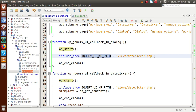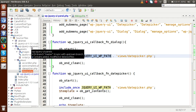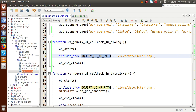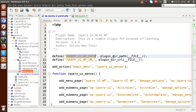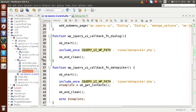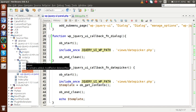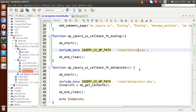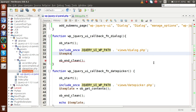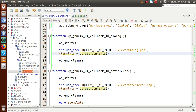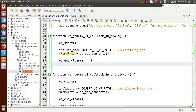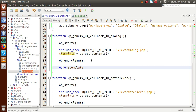We need to include the file. There is a constant that gives you the path up to the jQuery UI plugin folder. By going inside the plugins folder, we go inside the views folder and attach the file called dialog.php. Then we store the buffer contents in a variable called template using ob_get_contents(). Finally we echo the template variable. So if I save this file and go to the browser, reload the page, go inside the plugin, and click on dialog — these are the contents we have included.